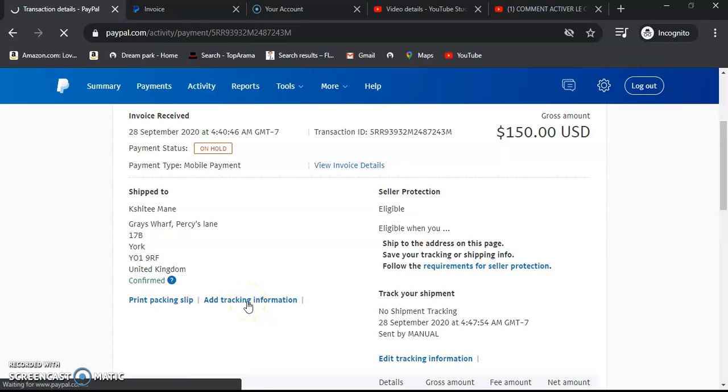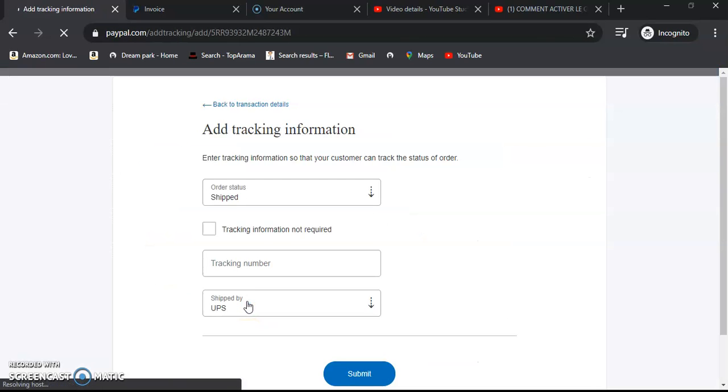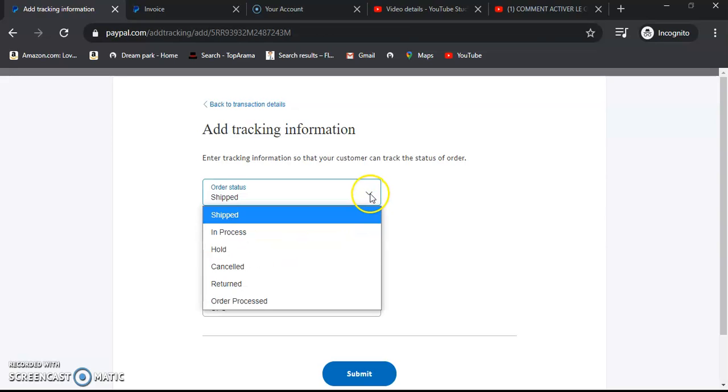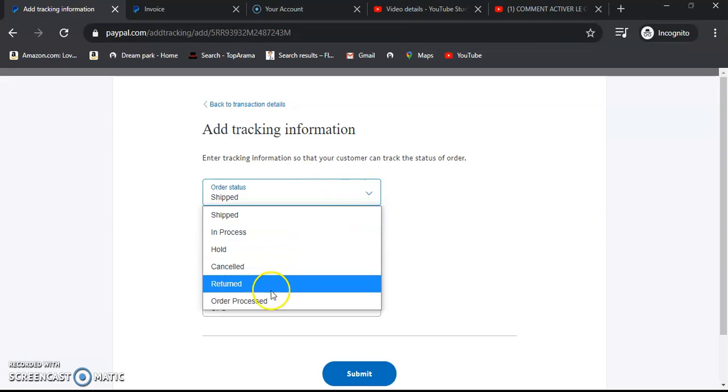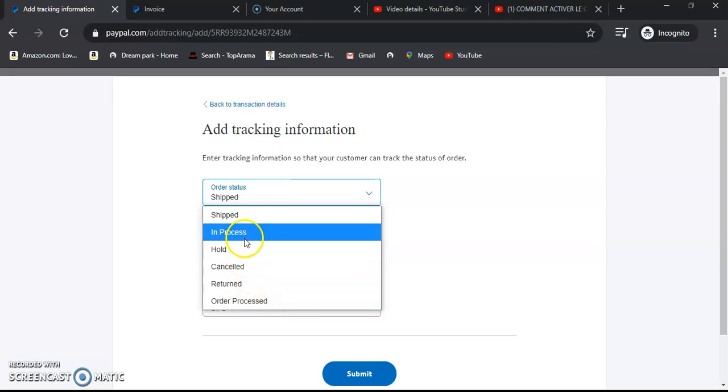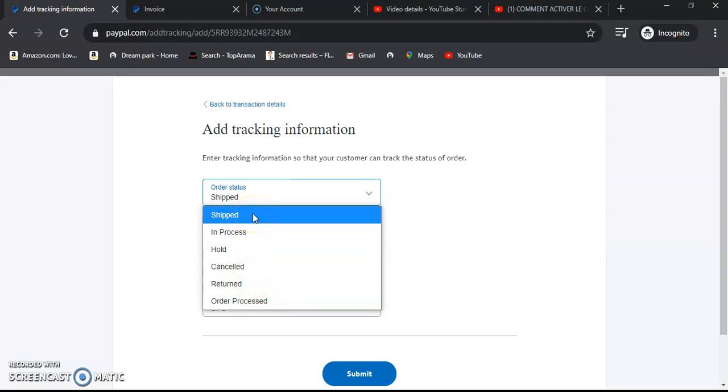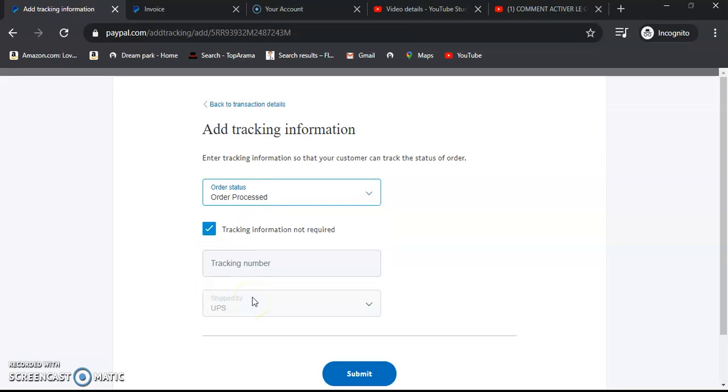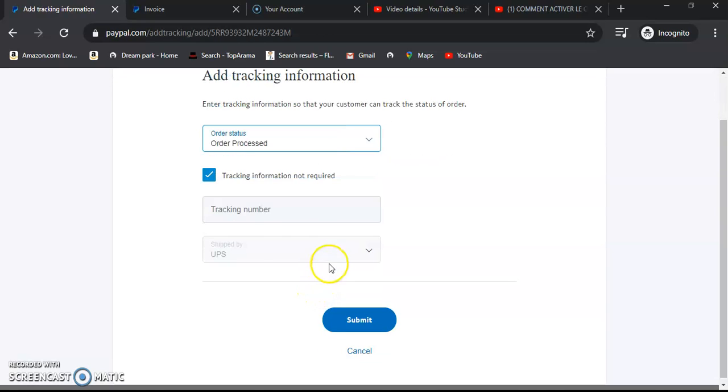So once we come to the transaction, we'll be able to press - because it was a service, we cannot say shipped. We'll say that the order has been processed. We'll add the tracking number, though we don't have any tracking information.